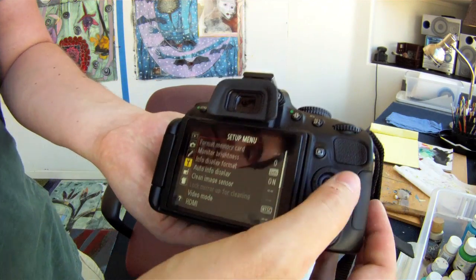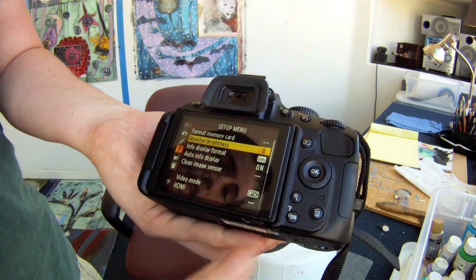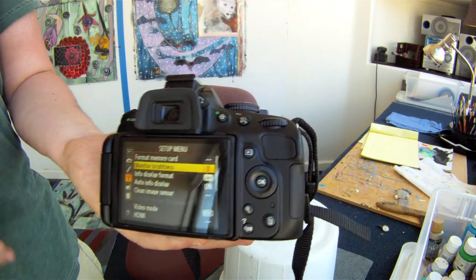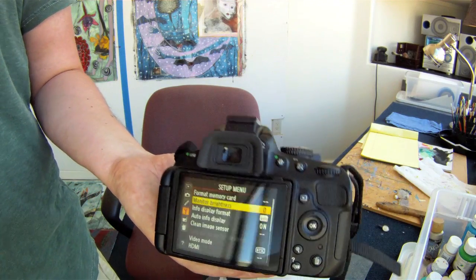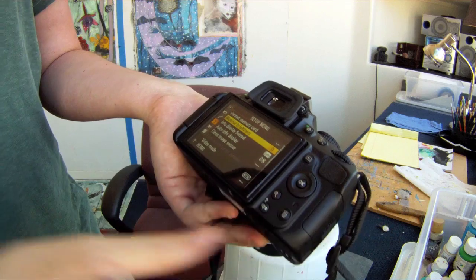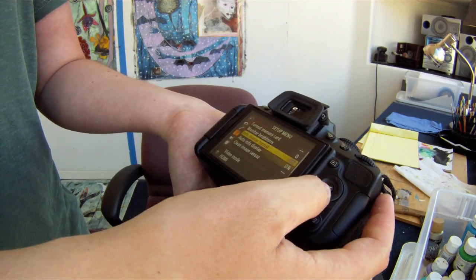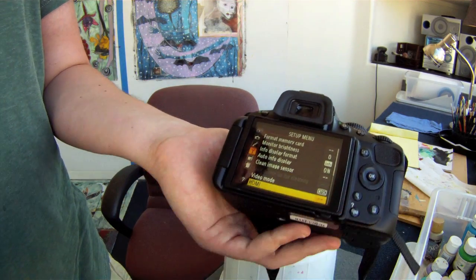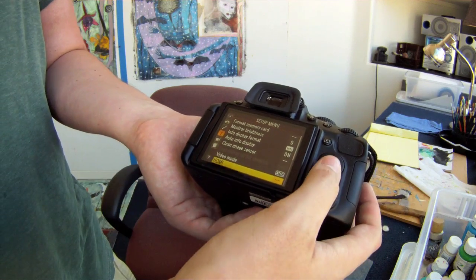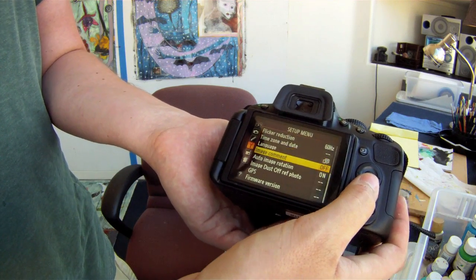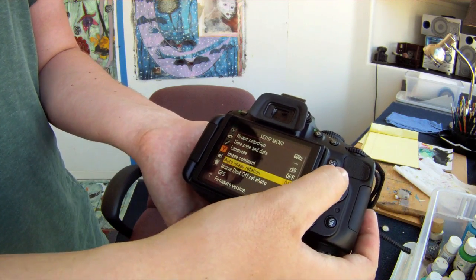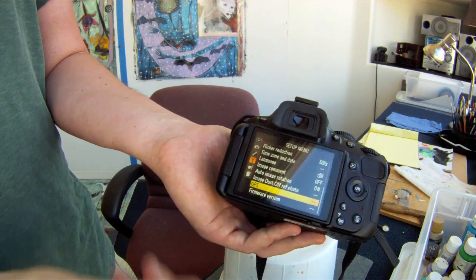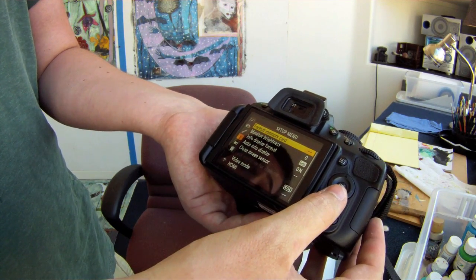Then you've got your setup menu — this is pretty much the basic settings of your camera. You don't really ever have to go in here to adjust for taking pictures; it's mostly for the monitor and the memory card format, cleaning the sensor, and choosing the types of video mode and HDMI output.